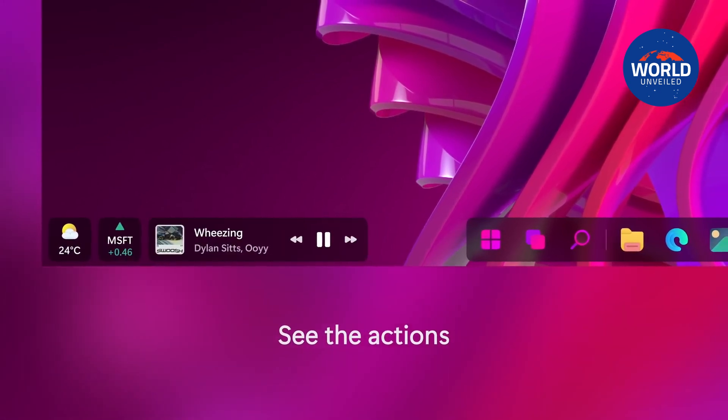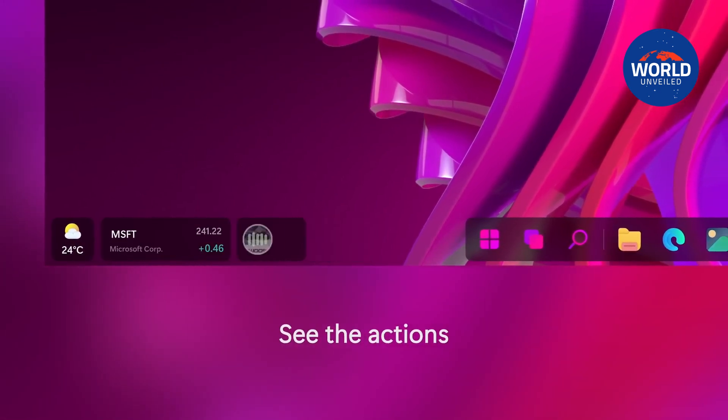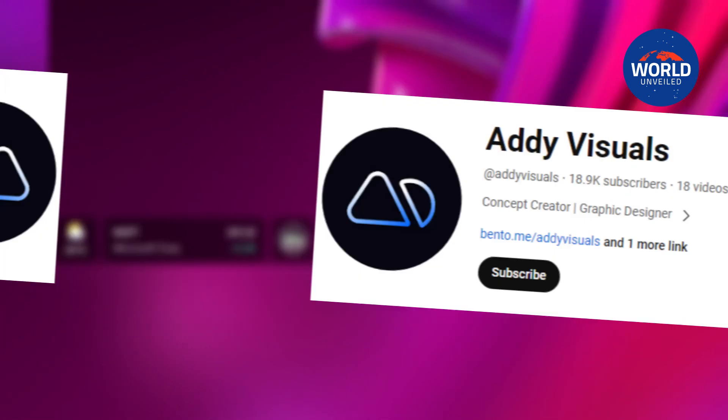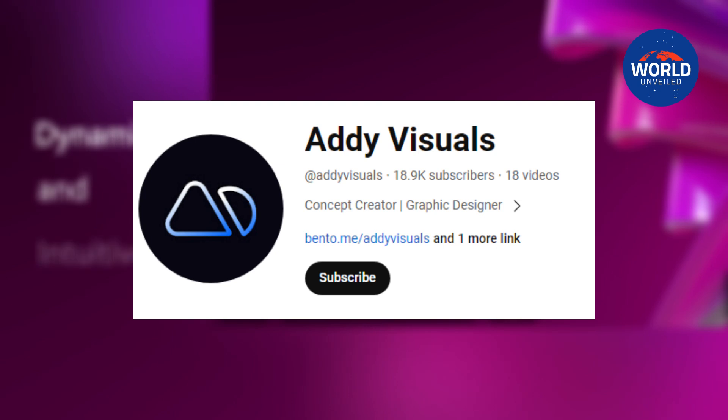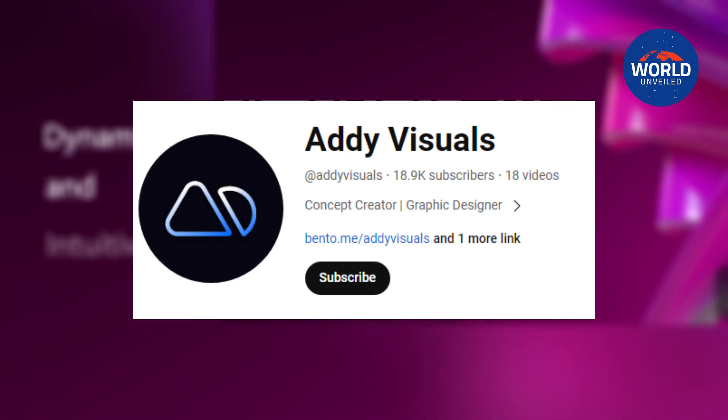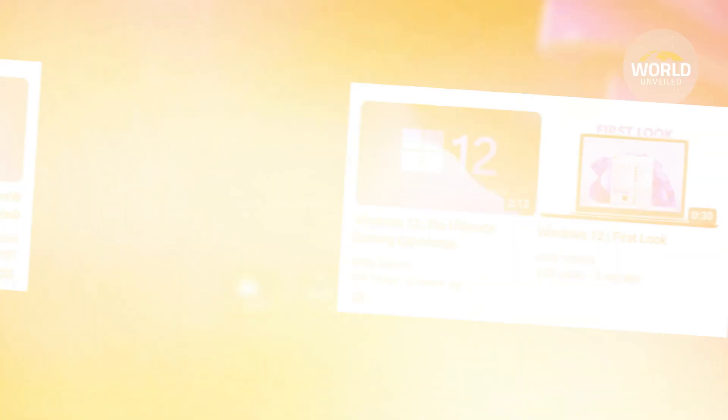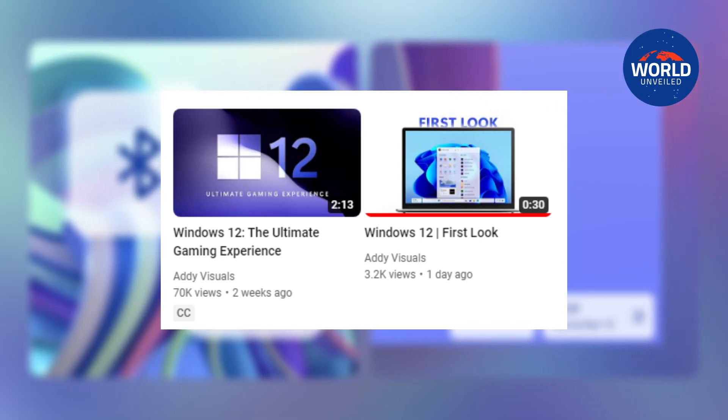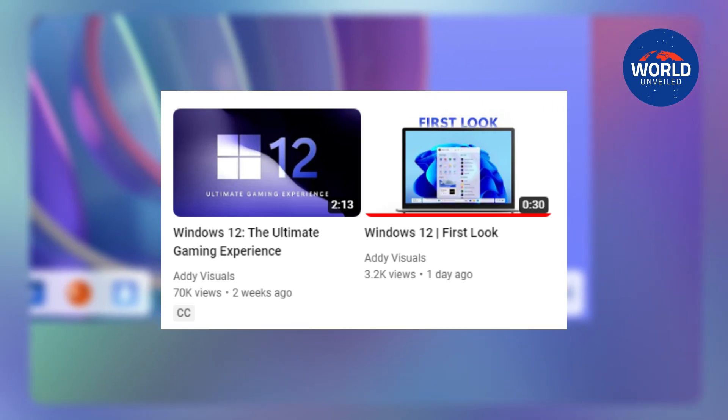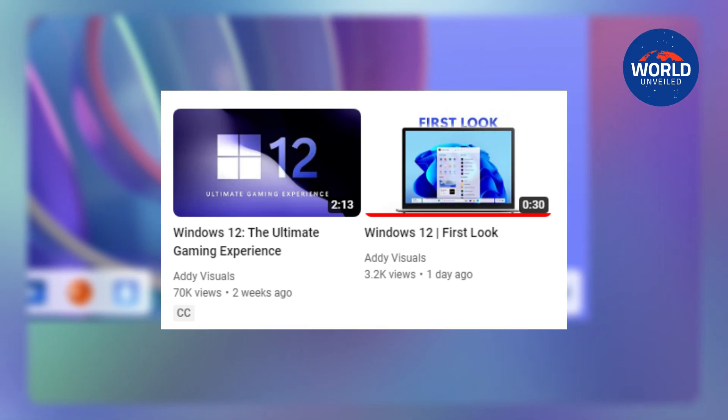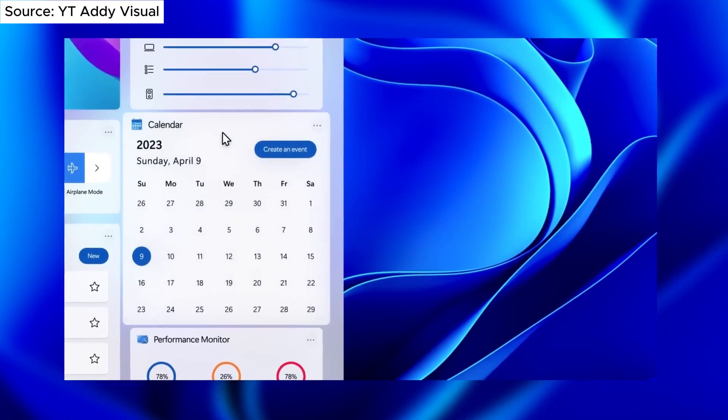Prior to this, fellow concept artist Addy Visuals shared his vision for a non-gaming version of Windows 12 with us. The outcome was astounding. Recently, he used his imagination to envision what Windows 12 Gaming Edition may look like.